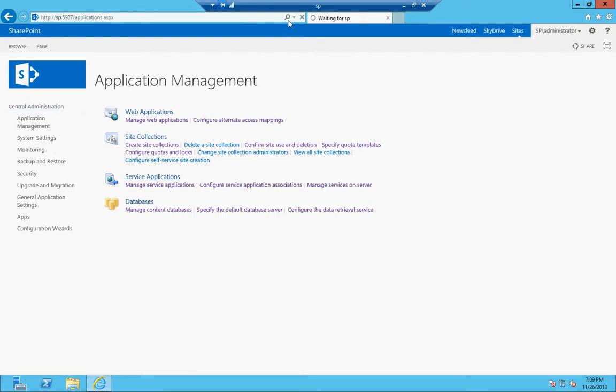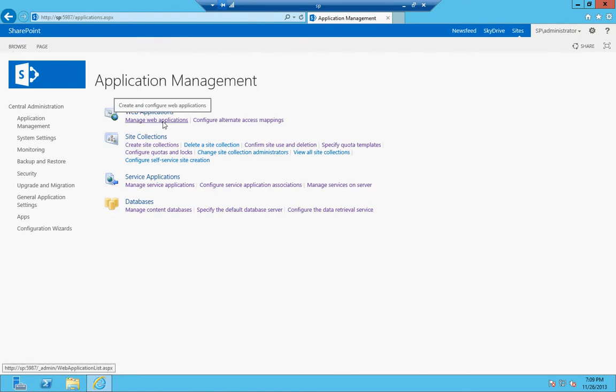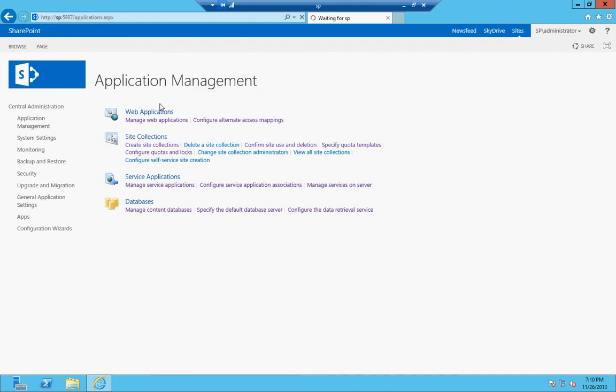basically you have four topics that you can cover here. You have web applications, and the way I think of those is a web application is like a big shipping crate. It allows you to have... a web application contains site collections, which is the second item here.